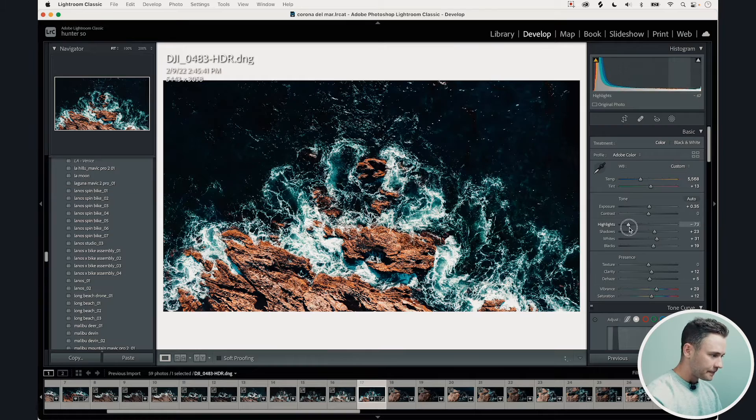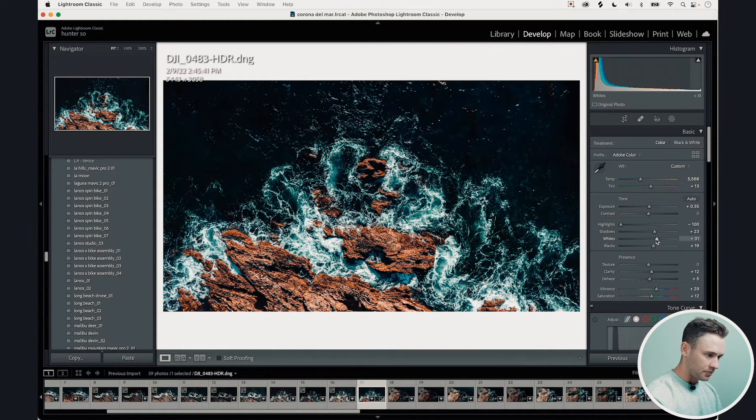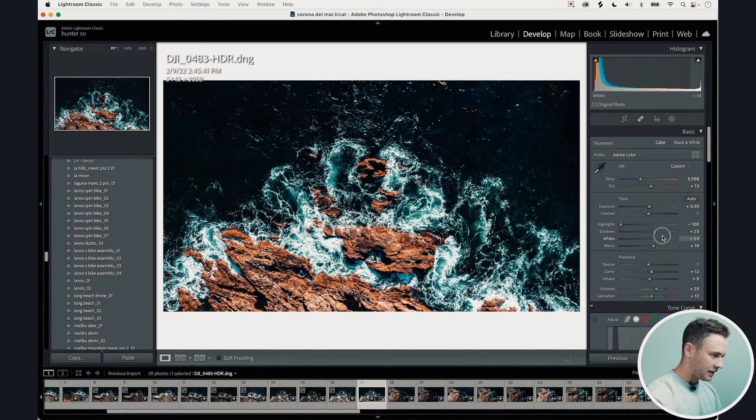So we can just bring that down, adjust these however we want. The key to once you are using a preset is you don't necessarily want to adjust the colors because that's what makes the preset the preset. What's really going to make it change and stand out from one image to the next when you shoot in one location is adjusting the shadows, the whites, the highlights. It could be the texture, the clarity, the dehaze, things like that.